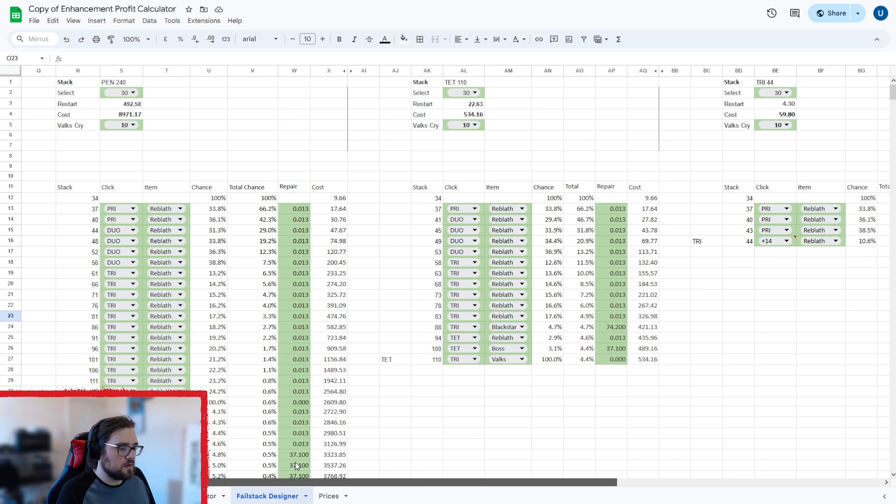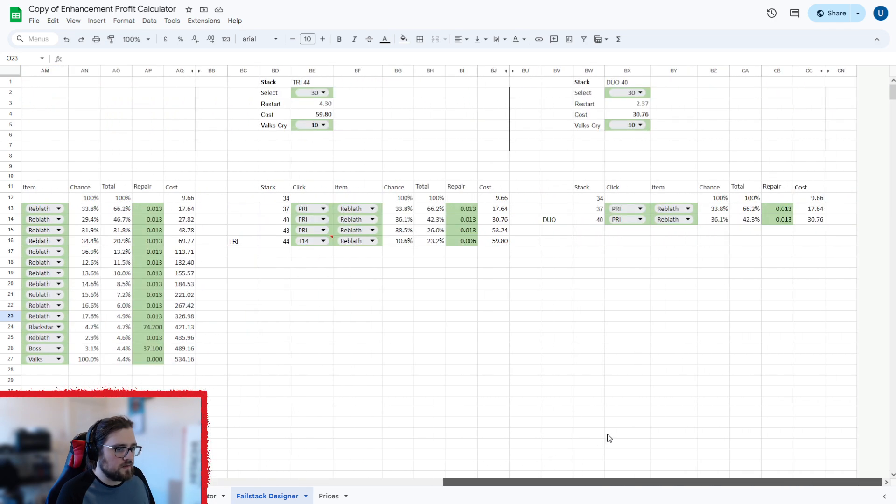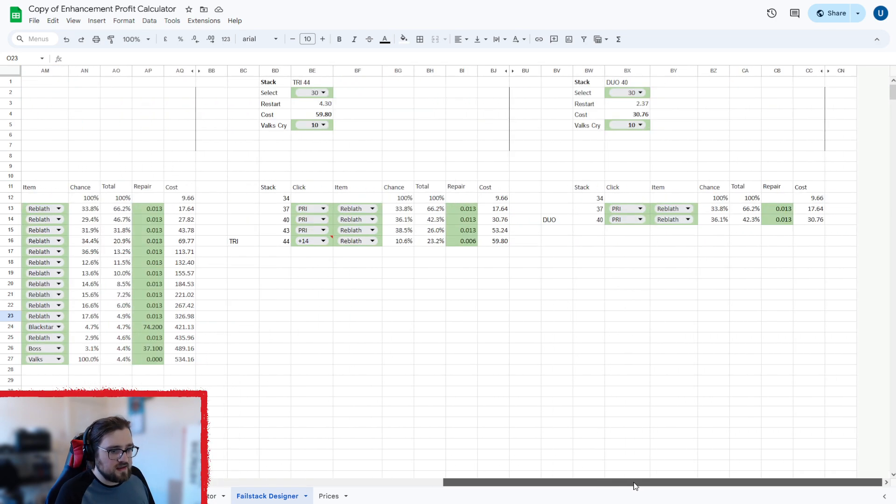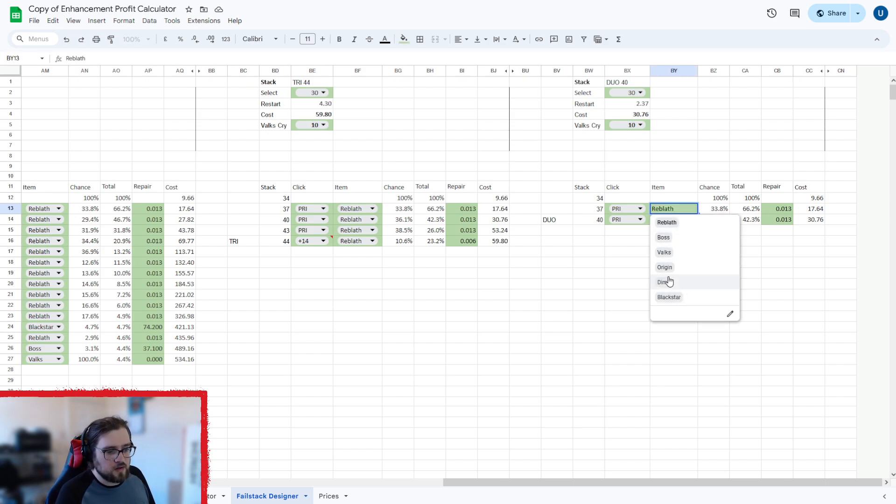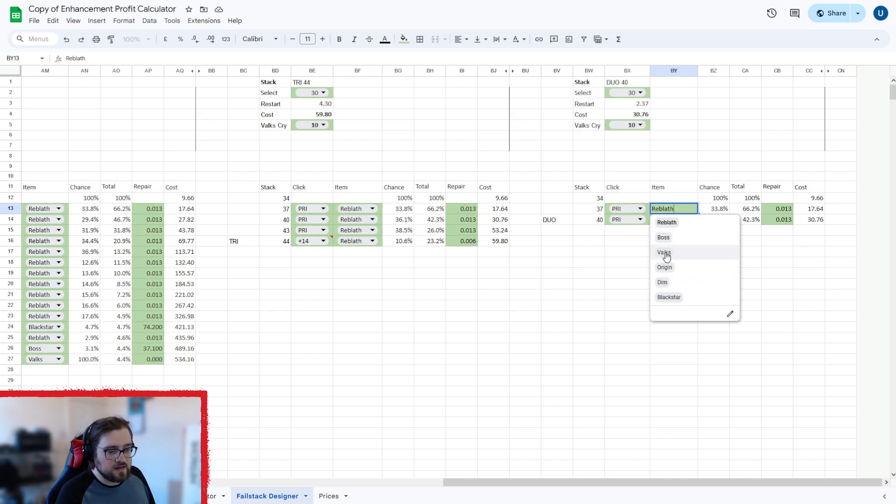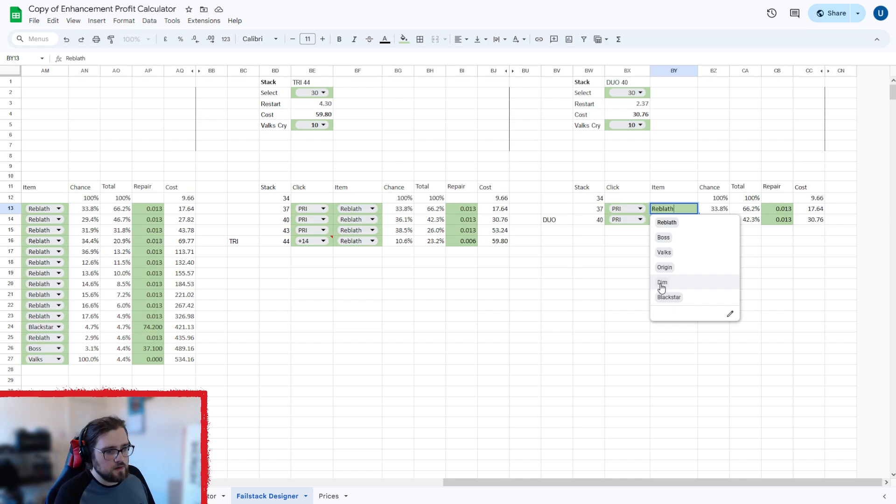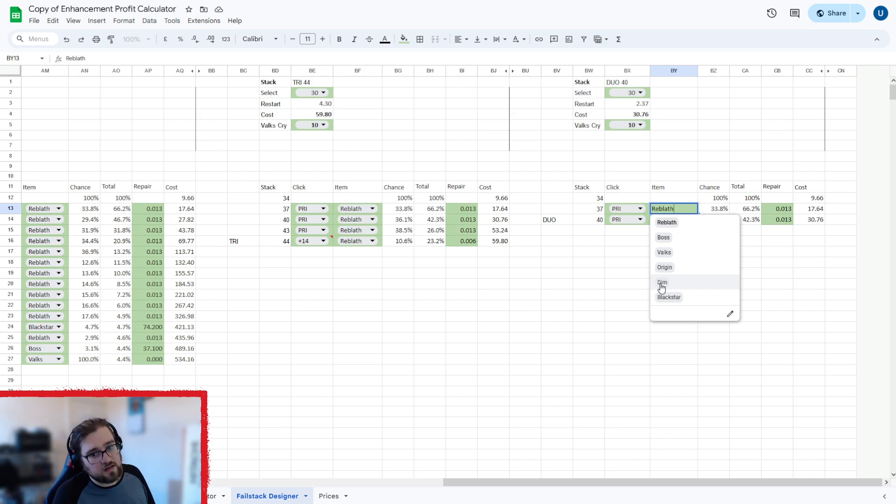Now, basically I've edited it. So now you've got your Reblath, your boss, your black star, and then you've got your Valk's origin and dim. But the Valk's origin, the Valk's works whenever. Origin and dim are the basically origins, but they have to be over a hundred fail stack before you're allowed to do that. This doesn't take into account whether the Valk's is being added. So you've got to be careful with that.